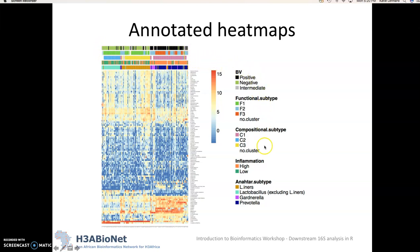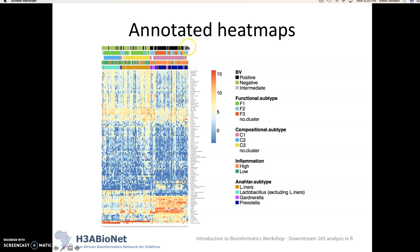So in this case we were able to spot specific patterns where if you perform unsupervised clustering, so here the columns have been clustered in an unsupervised manner and we can see that really these samples that are labeled as BV positive strongly clustered together and then that corresponds to specific taxa of interest.